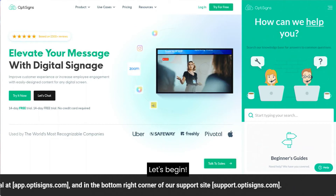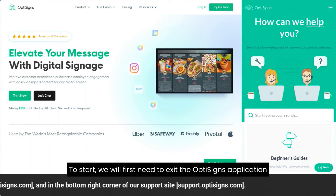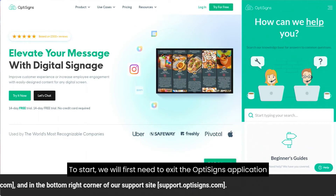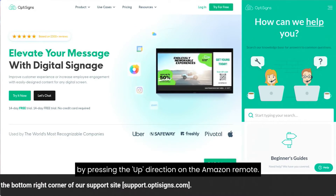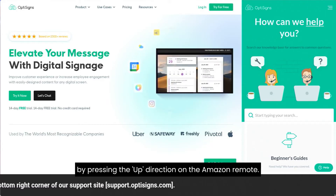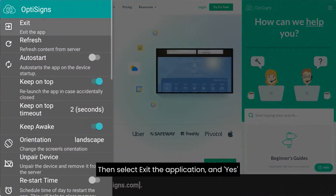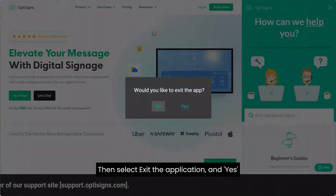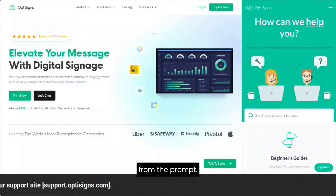Let's begin. To start, we'll first need to exit the OptiSign application by pressing the up direction on the Amazon remote, then selecting exit application and yes from the prompt.